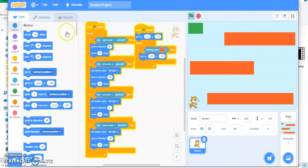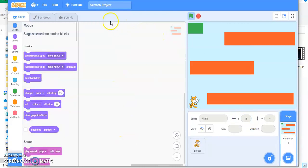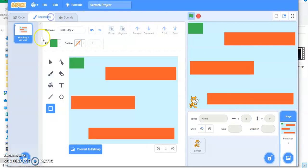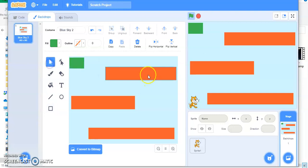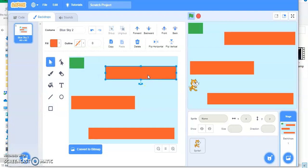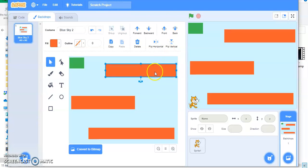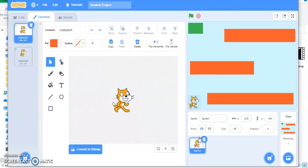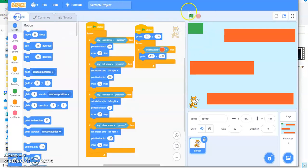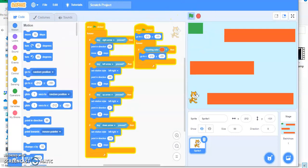To fix it, click on the backdrop, select the select tool, select this box, and move it a little bit up like this. Now get back to the cat code and run it.